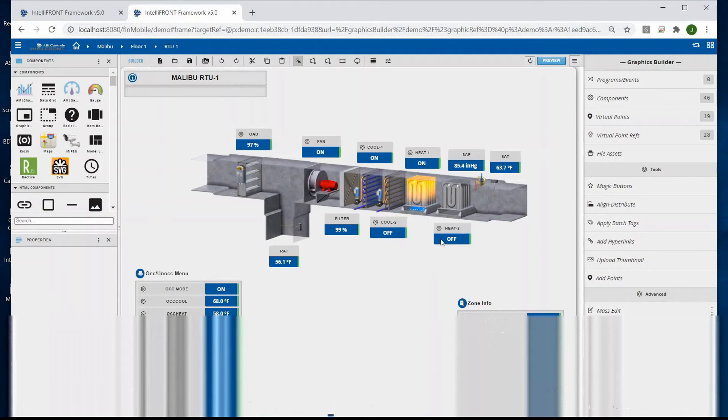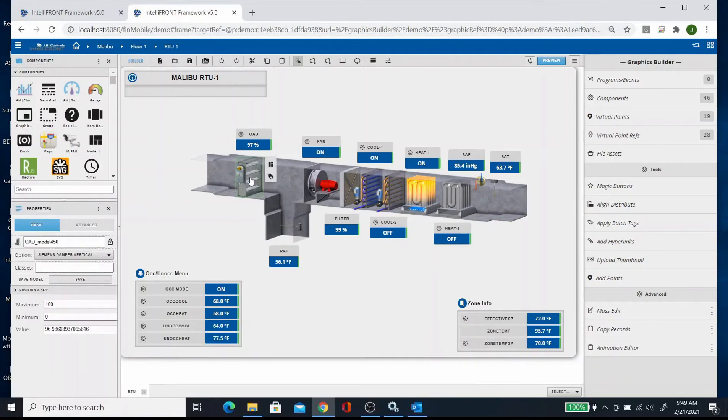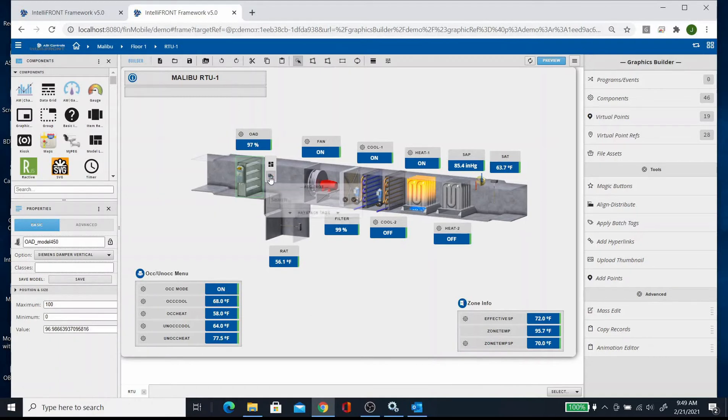If you want to tag something on the graphic, you can do it three different ways. You can click on the component, you can add a tag here by just clicking on it, and then there's this little tag add